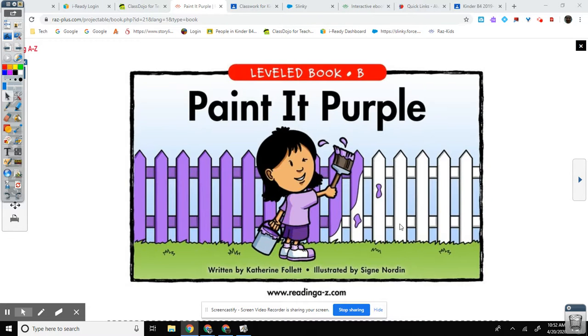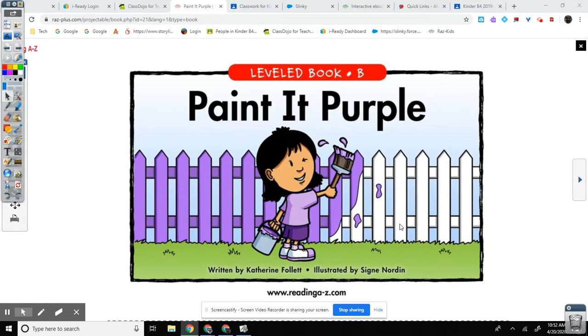Good morning, welcome back. So we are doing shared reading, Paint It Purple, and shared reading afterward.